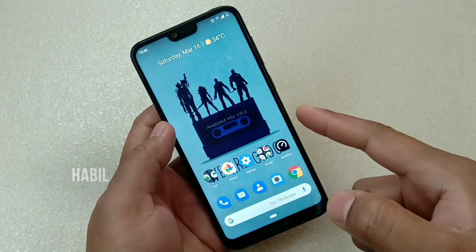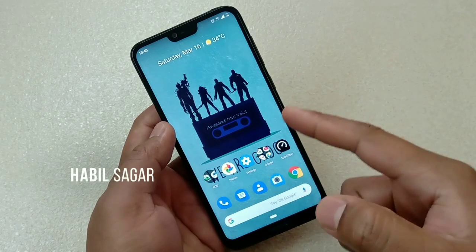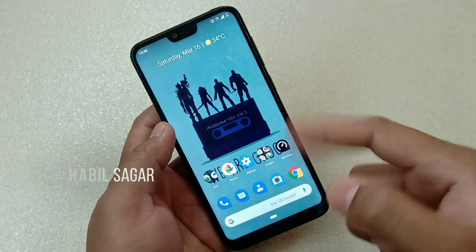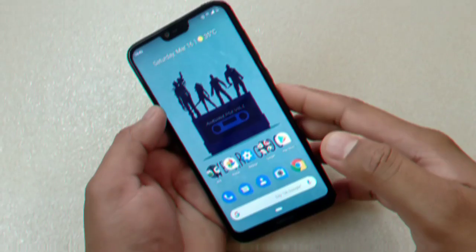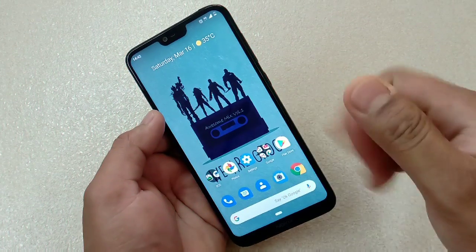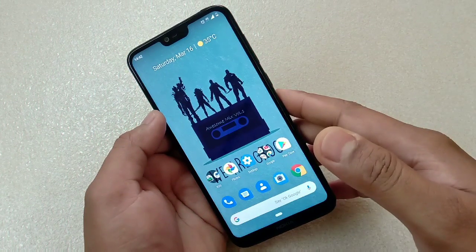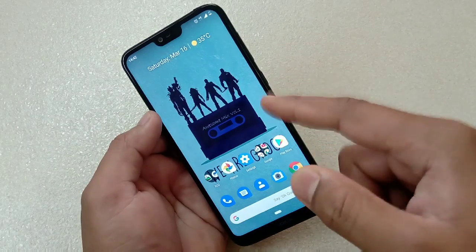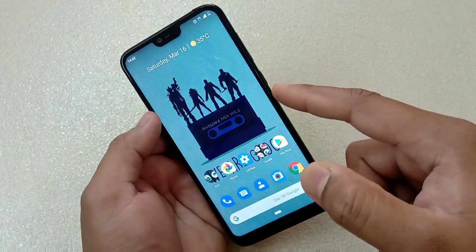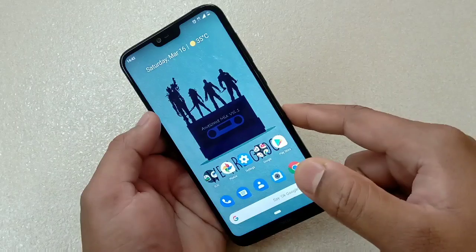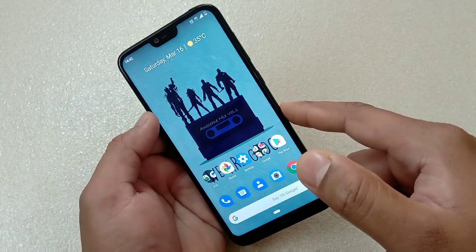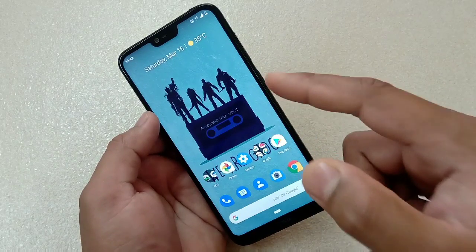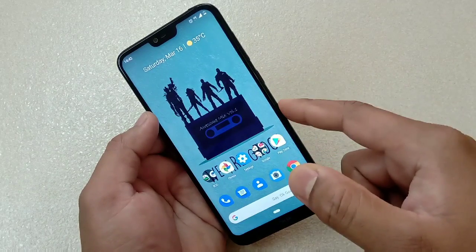Hey guys, I'm Avil, back again with another video. This time it is about how to locate your device, erase data, or lock your device if you have lost it — plus how to protect your applications through an app lock.